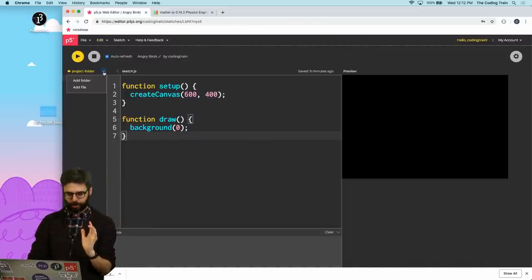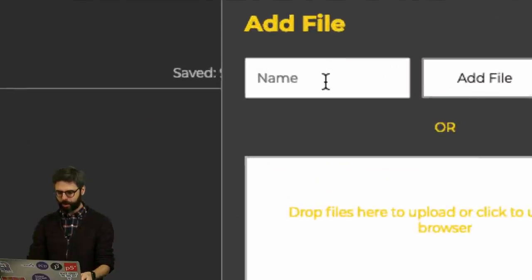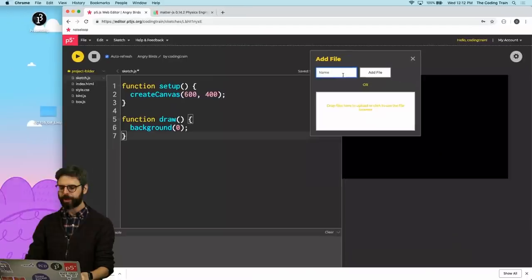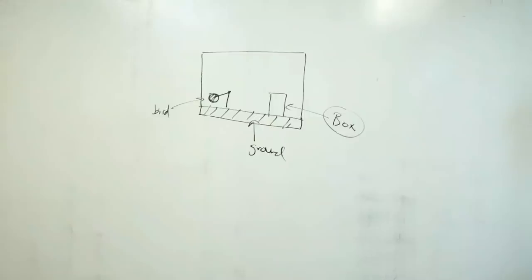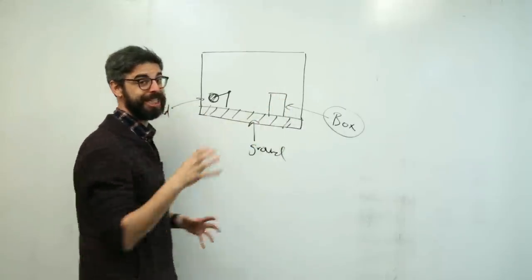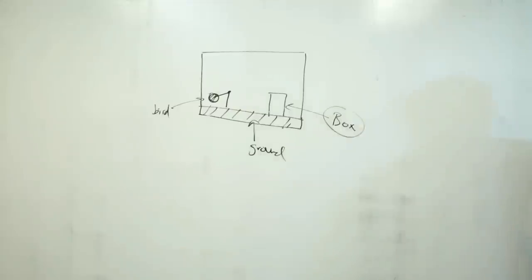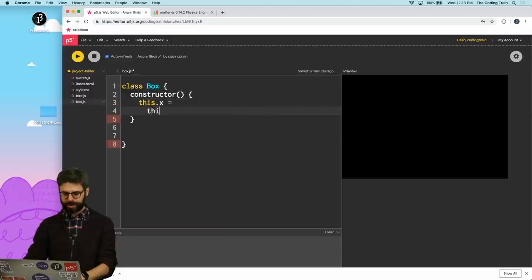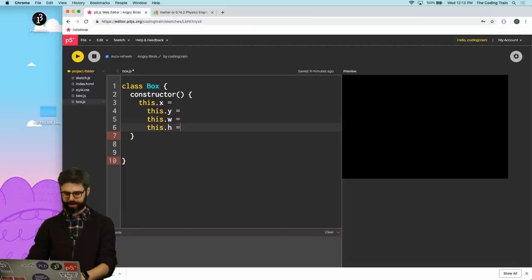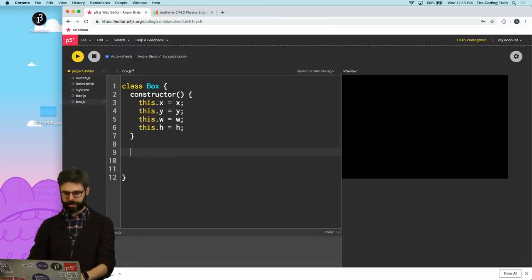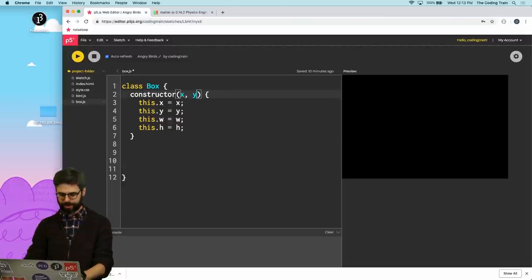So first I want to take an object-oriented approach. I'm gonna add file and I need a bird.js, and I'm gonna make something called box.js. I think I'm gonna be able to use the box class for both the thing that can get knocked over and the ground, which needs to be something immobile — static. So what does a box need to have? It needs to have an x, a y, a width, and a height. I'm gonna require that all of those arguments are passed in via the constructor — x, y, w, h.